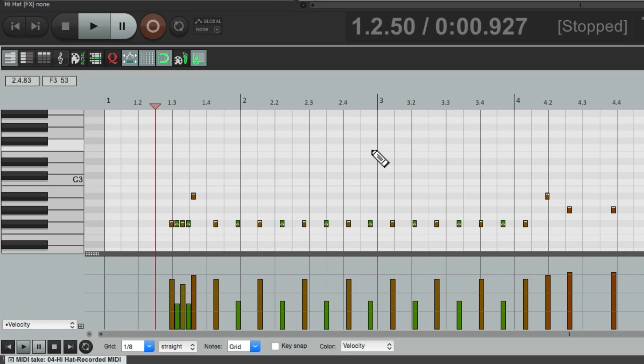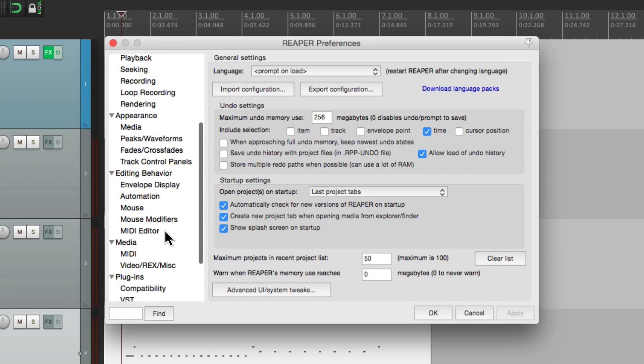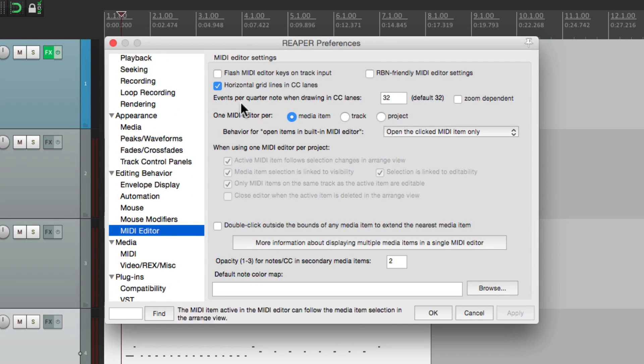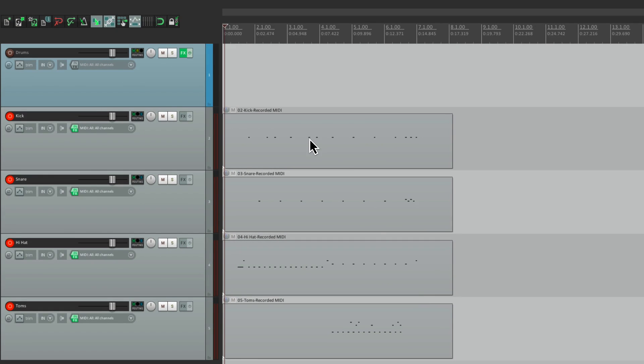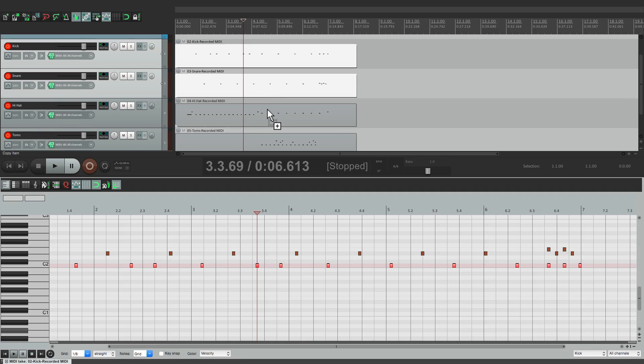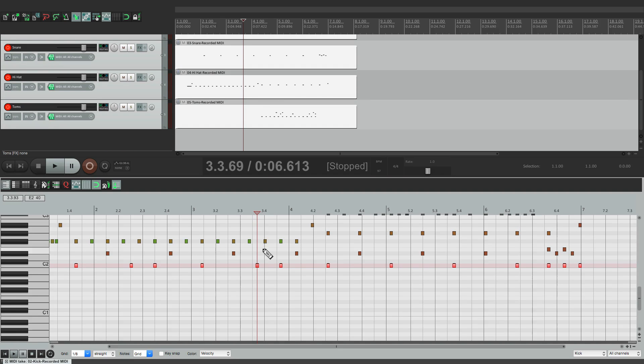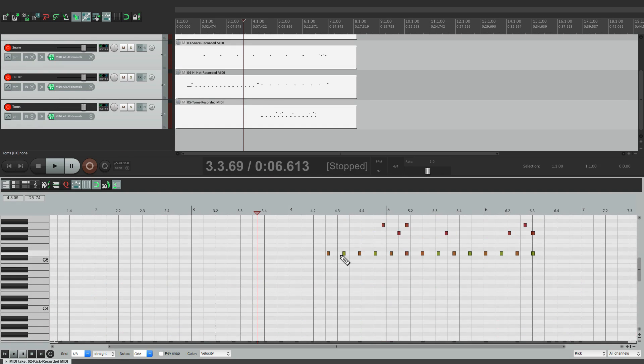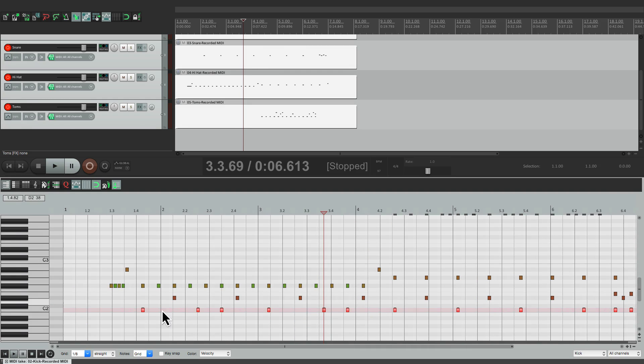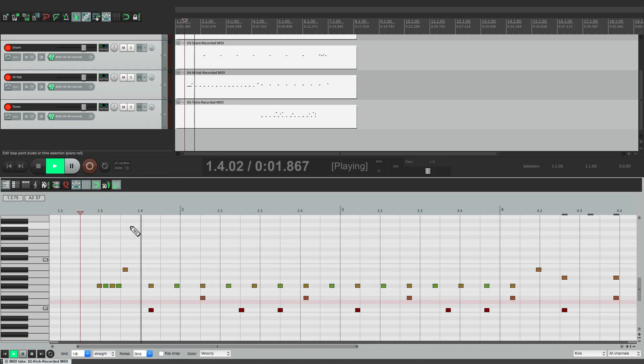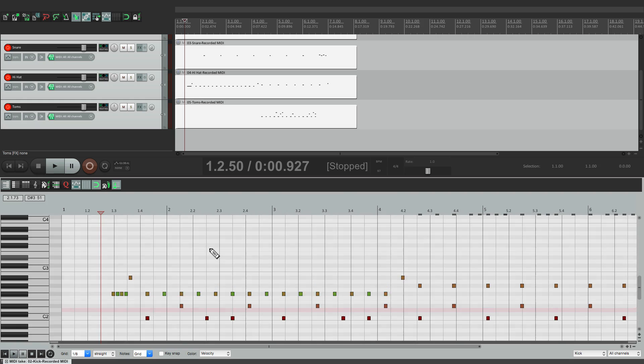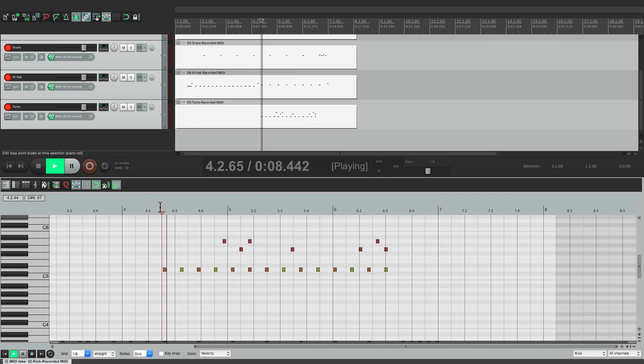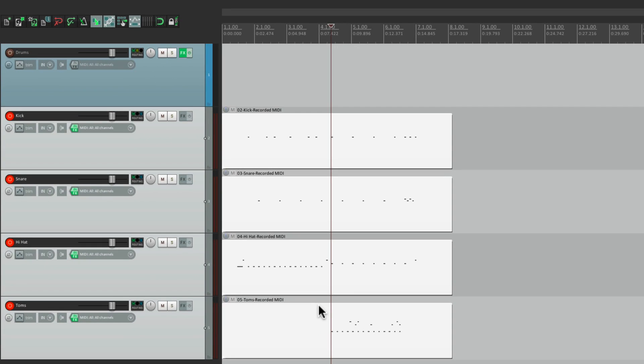Now if you do want to edit them all together, just go to your preferences, down over here, under midi editor, and choose one midi editor per project. Then we can just double click one of them, and select the others. And they all show up in the same window. Here's our toms. Here's our kick. Here's our snare. And our hi-hats. So if you want them all in one window, we can still have that while keeping them all on separate tracks.